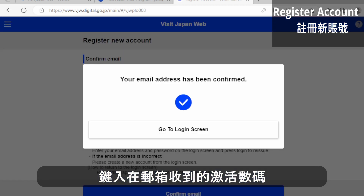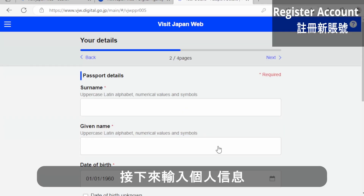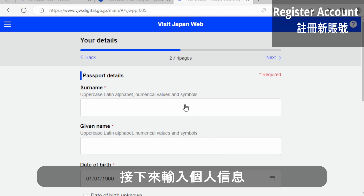After you type in the code from your email, the system confirms your email address is working, and then you will go to the next step.